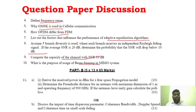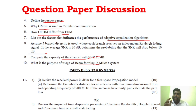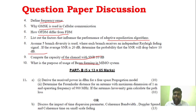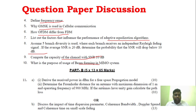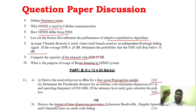Looking at the question paper, it is actually very easy. For Unit 1, there are problems on free space propagation model or path loss model — 10 marks — and impact of time dispersion parameters is also there.